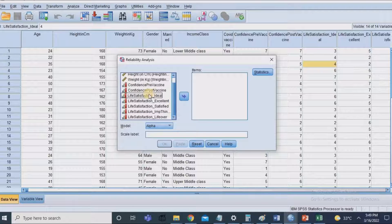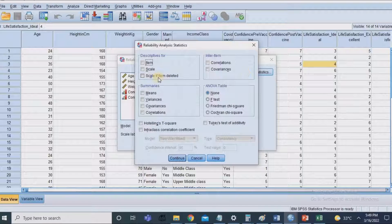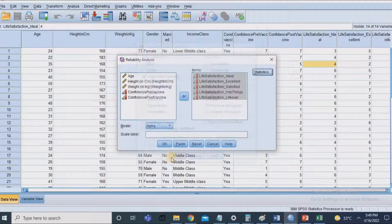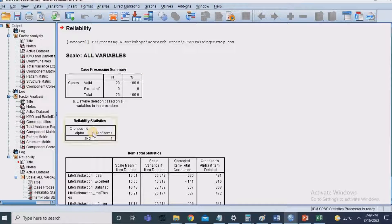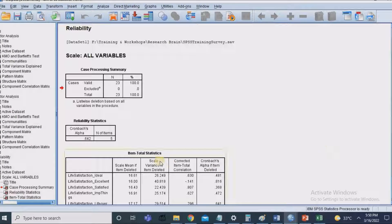I have chosen the construct 'life satisfaction.' I asked five statements related to life satisfaction and bring all these statements to the right-hand side. In the options box, choose 'Scale if Item Deleted,' then click Continue and OK. The Cronbach's alpha value is 0.62, which indicates moderate reliability. Values between 0.6 and 0.8 show moderate correlation.